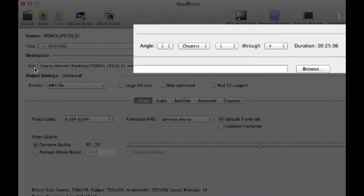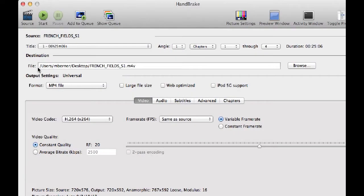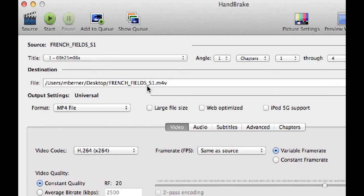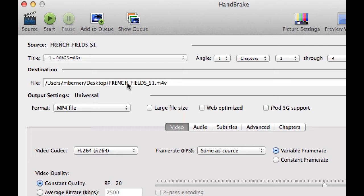This is where the files that you rip are going to be located. At the moment, they're going onto my desktop and I need to rename them because all that's coming up with is the name of the DVD, French Field Season 1. I need to have some naming convention so I can find these files when I'm using them through my iTunes or my Apple TV.